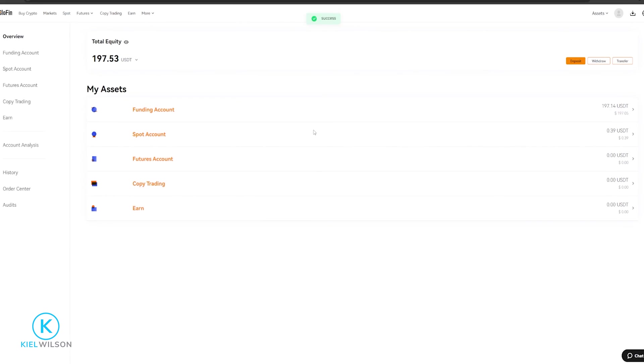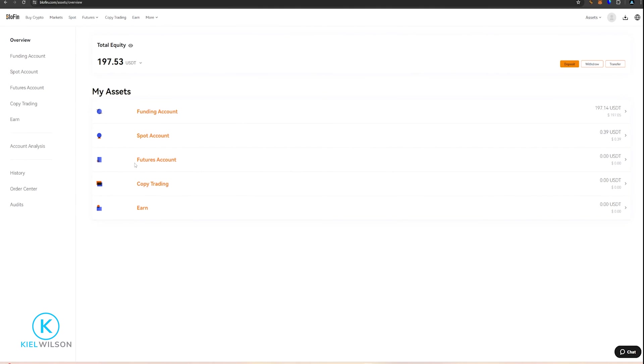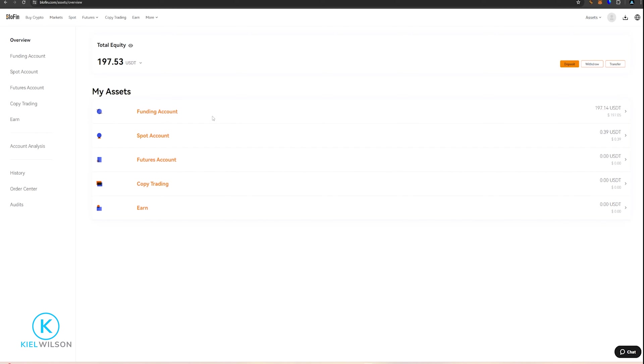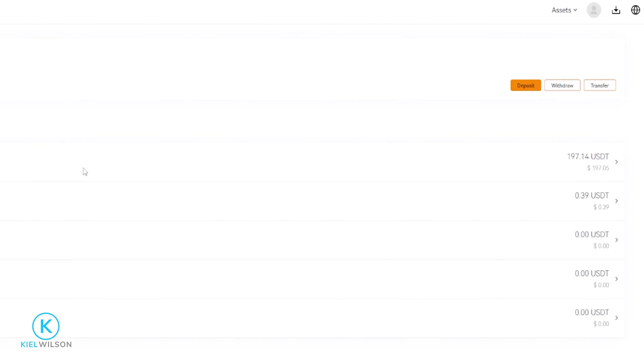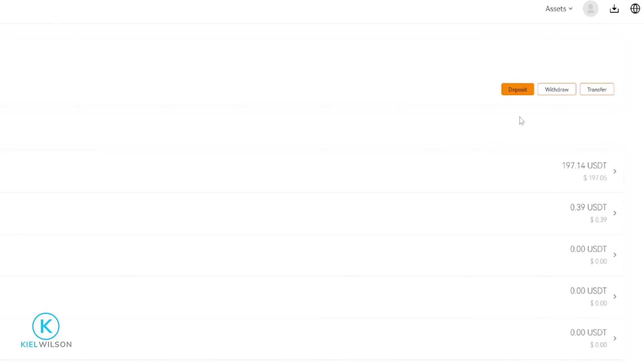And as you can see, I just transferred the assets from futures and into funding. Now I'm ready to transfer those assets off of the Blowfin platform and send them off to another exchange or wallet address. To proceed with that, we'll come right over here on the right-hand side and click here on Withdraw.